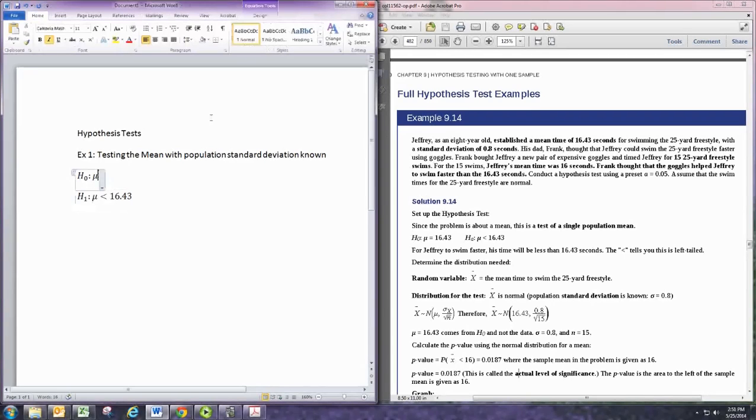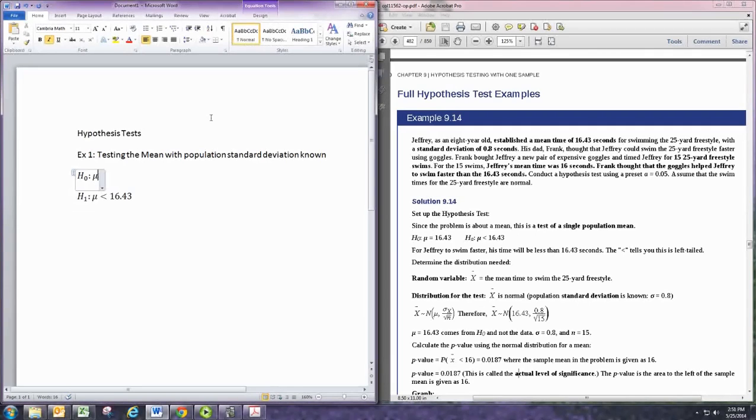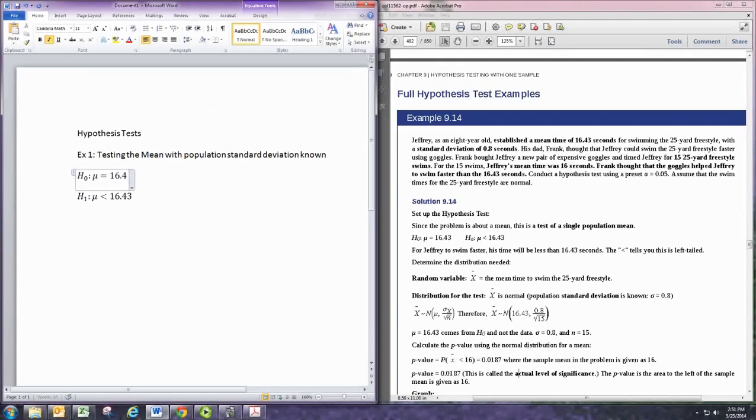And from there, you can set up your null hypothesis to either be greater than or equal or just equal to. And use the same number. So, there we have our hypothesis statements.